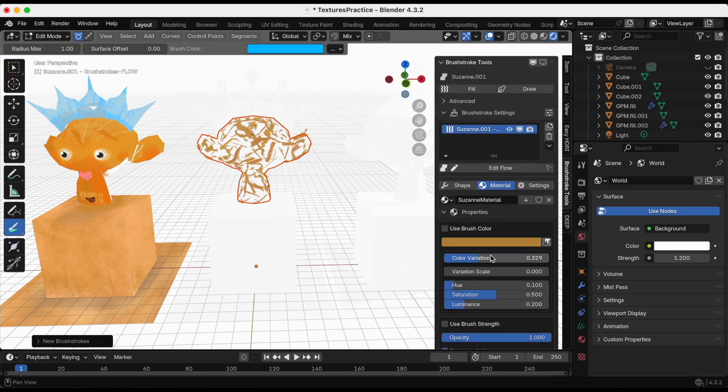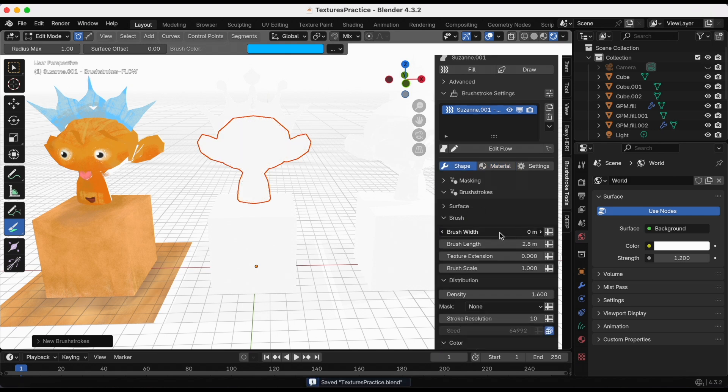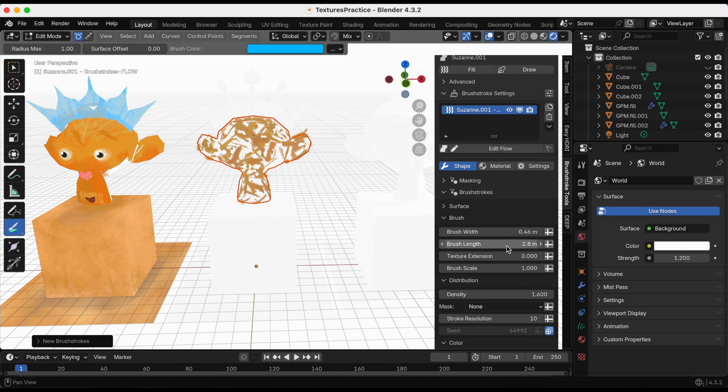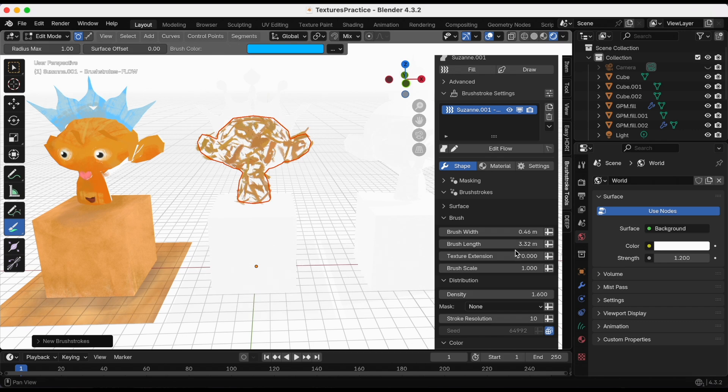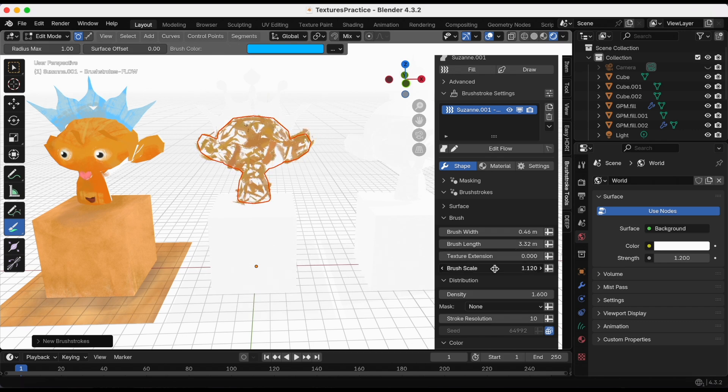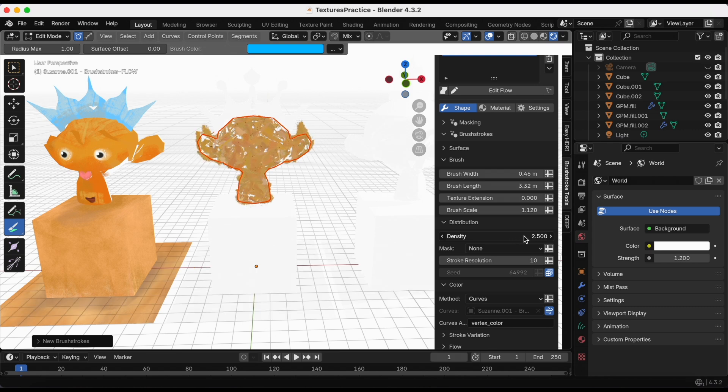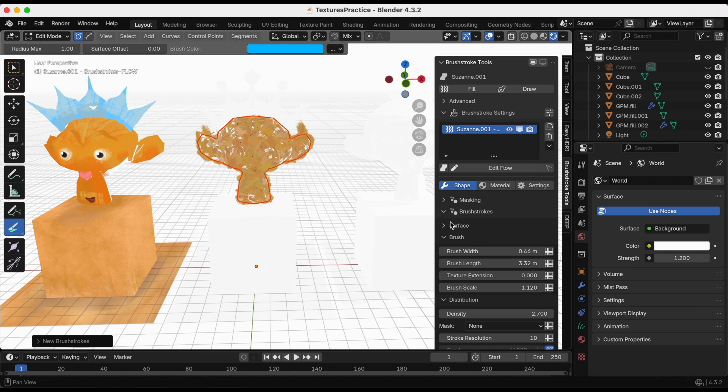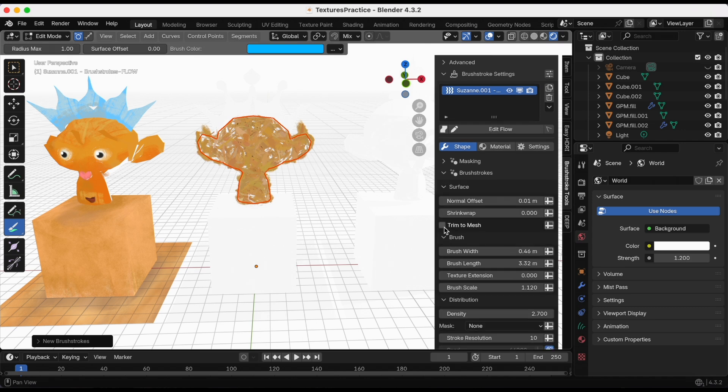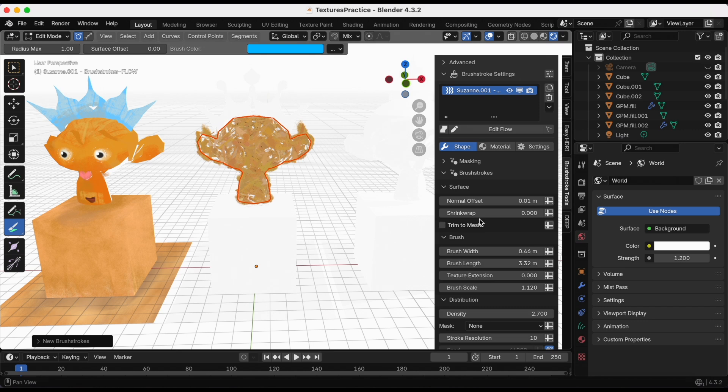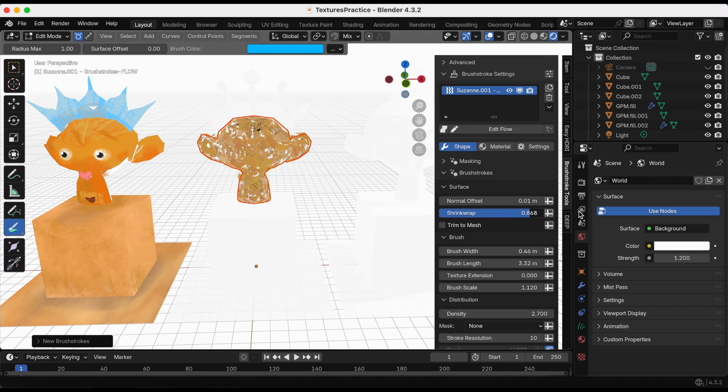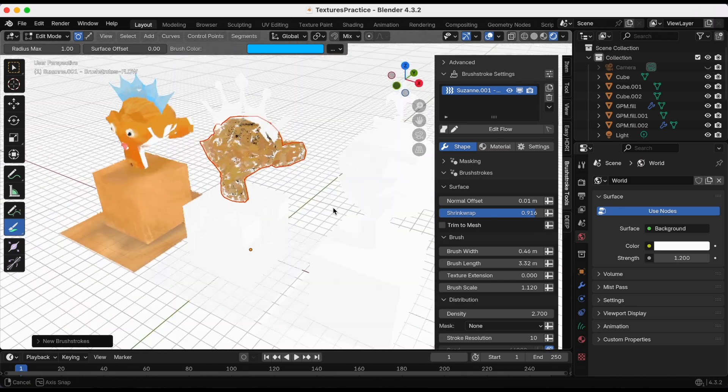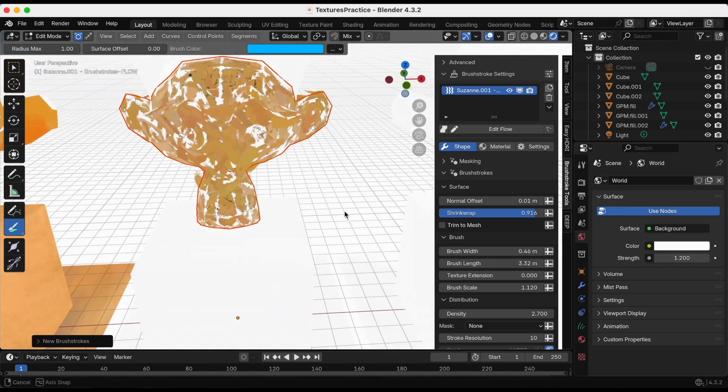Let me go to Shape. These are just what I play around with the most: the width, the length, the scale, and the density. You're just constantly tweaking it to get the style how you want it. It's kind of sticking out more than I would like, so I'm just gonna go trim to mesh. Maybe shrink wrap it. Shrink wrap shrinks the brushstrokes closer to the mesh.